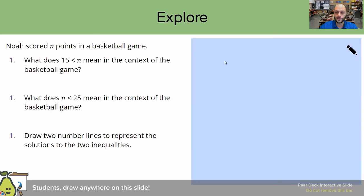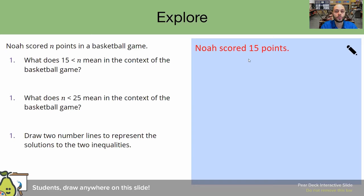I'm going to share with you some answers that students have already provided, and we're going to see how those answers match with yours. Here's our first solution: Noah scored 15 points. Please pause the video and let me know — is this correct? Welcome back.